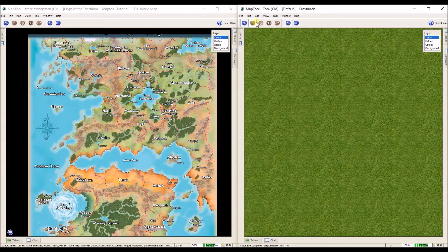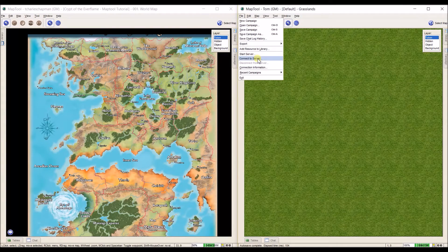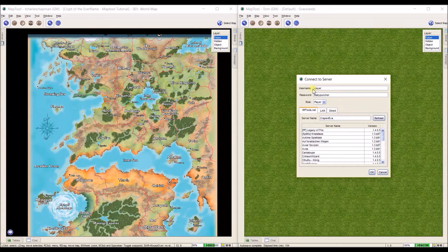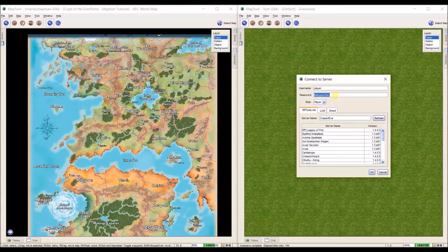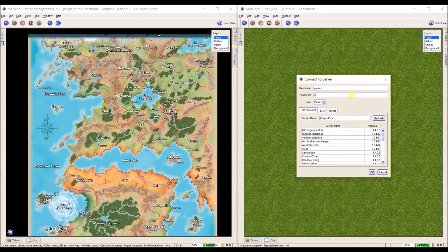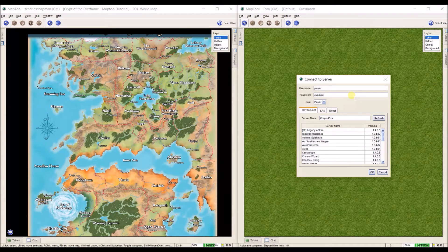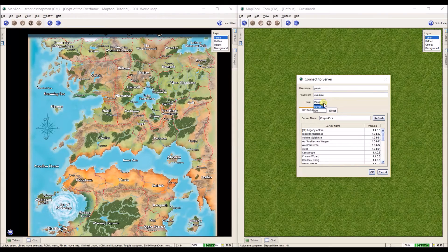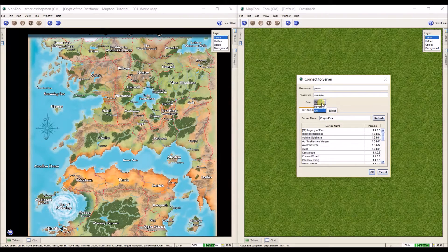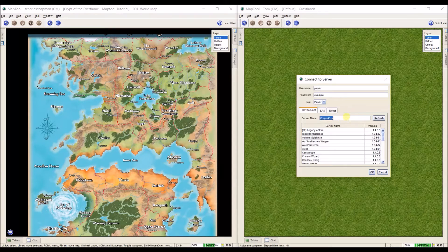Now all my players have to do is they go to File. And instead of start server, they're going to click connect to server. And they're going to select a user name. For right now, we're just going to go with player. And the password we're using is example. And we want the role to be player. If you would rather be the GM, then you have to put in a different password. But for right now, we're going to go with player.